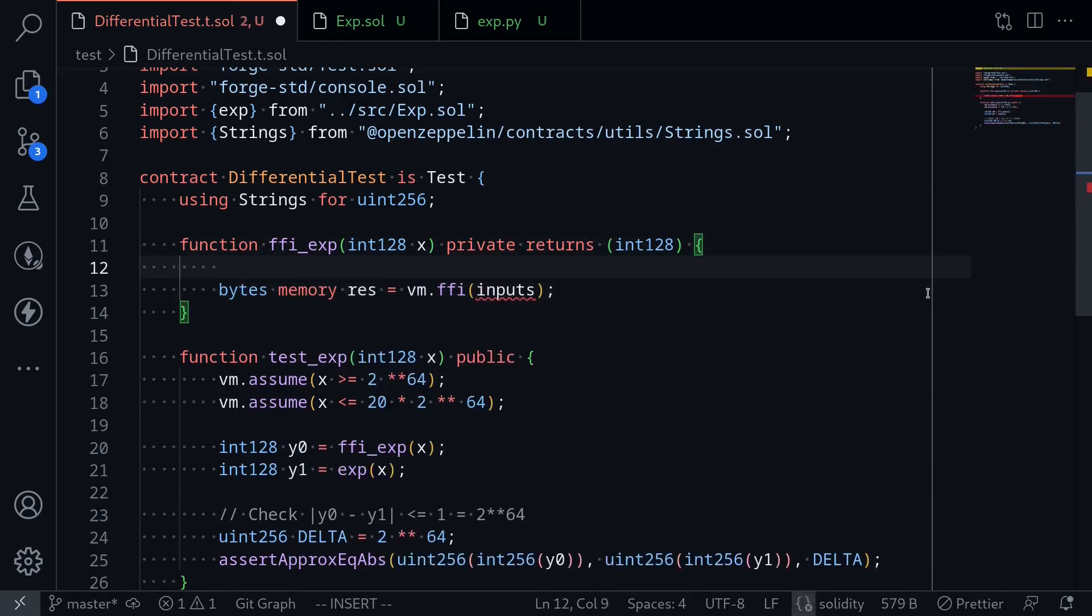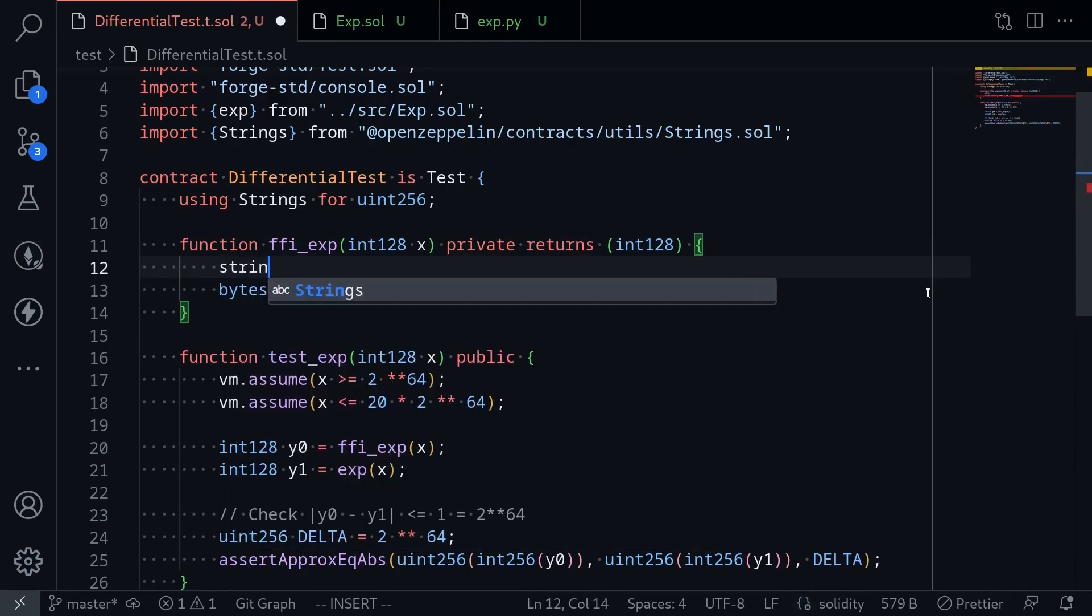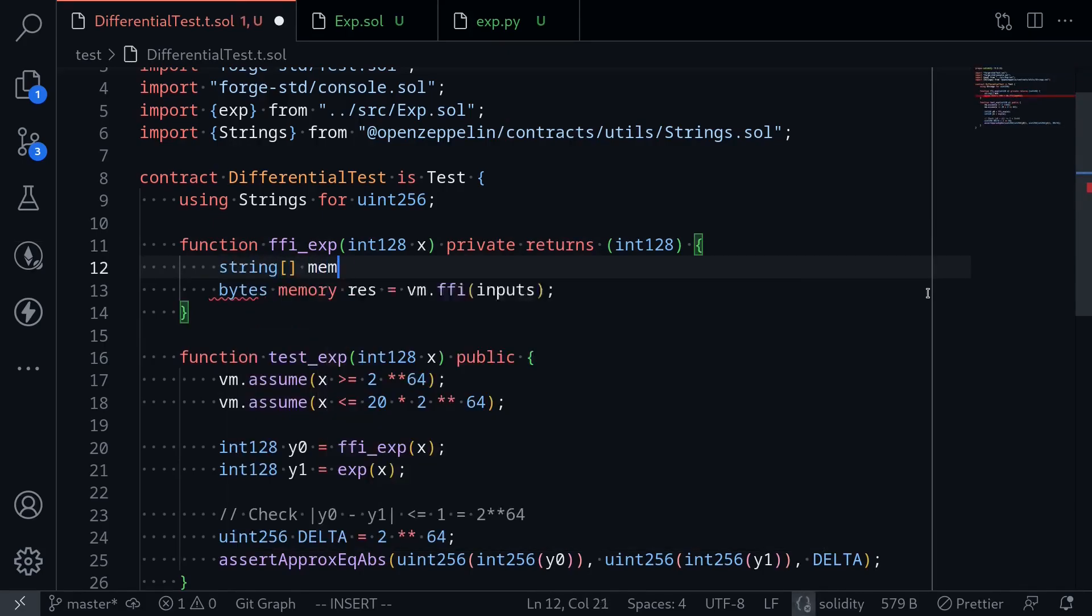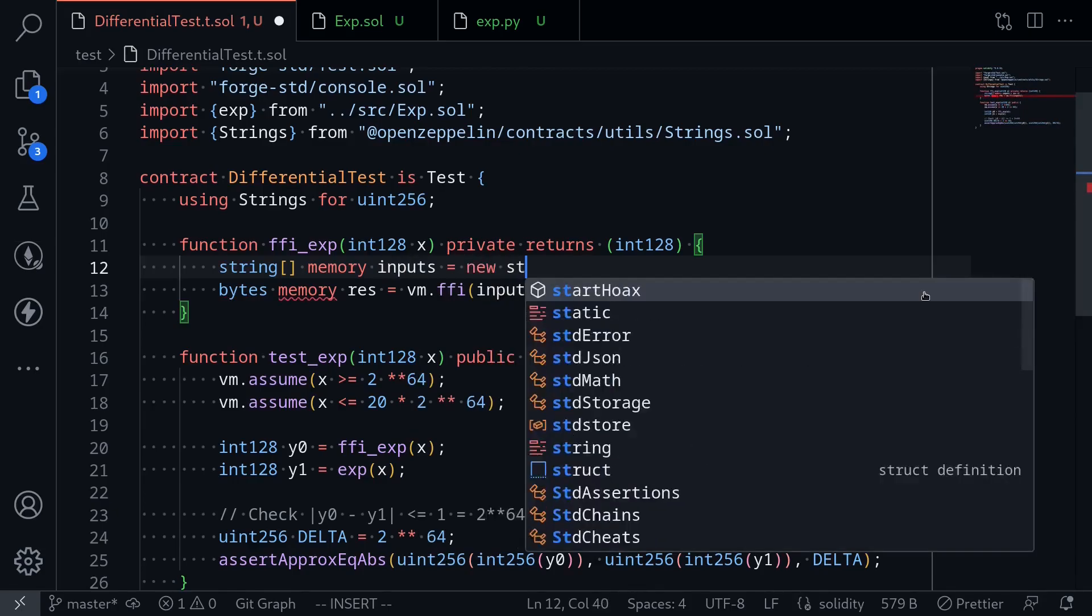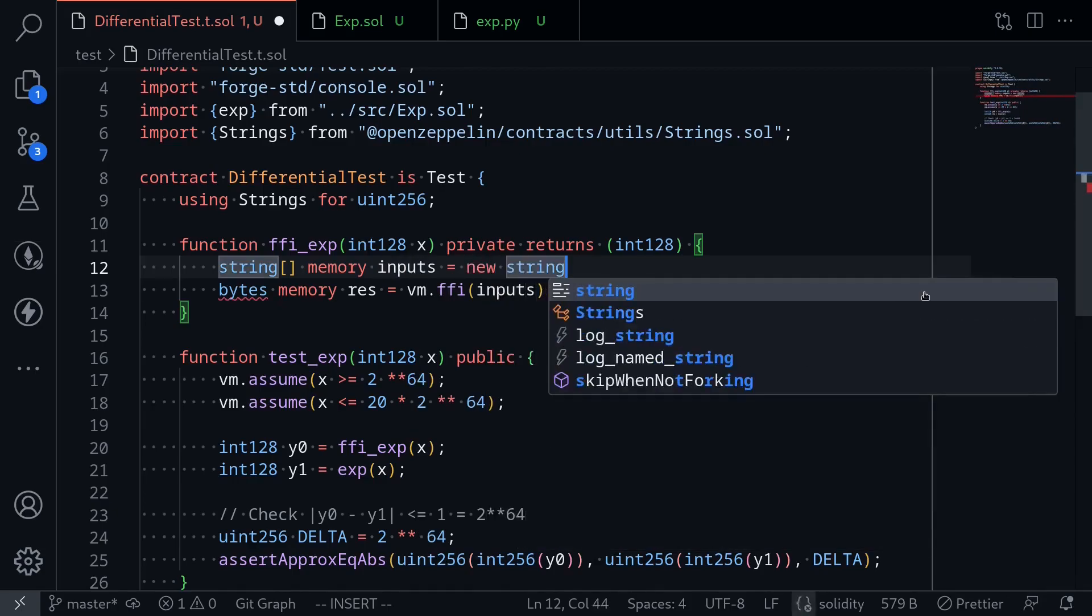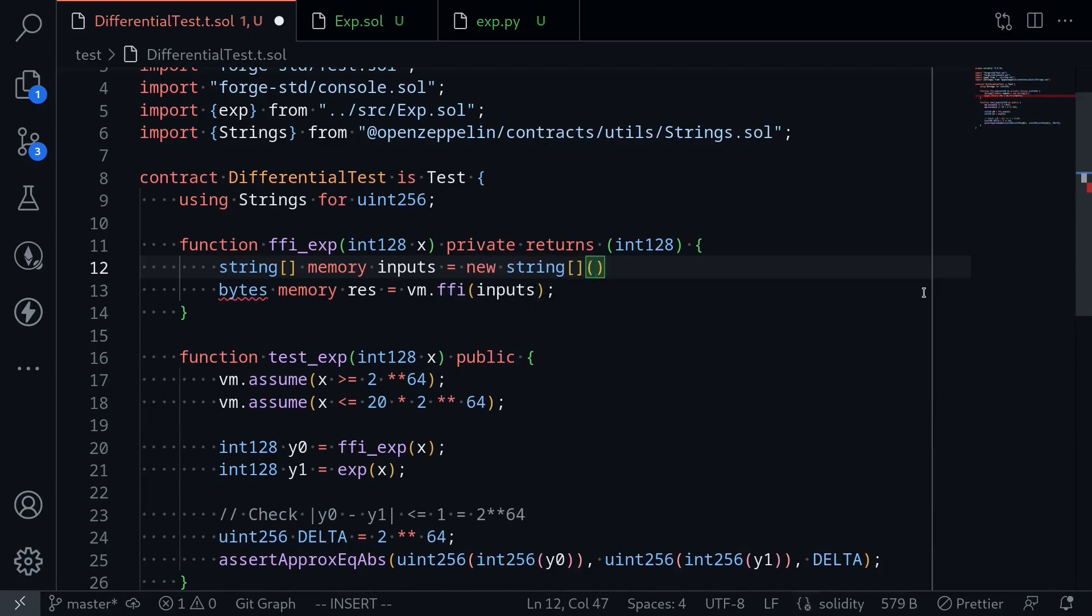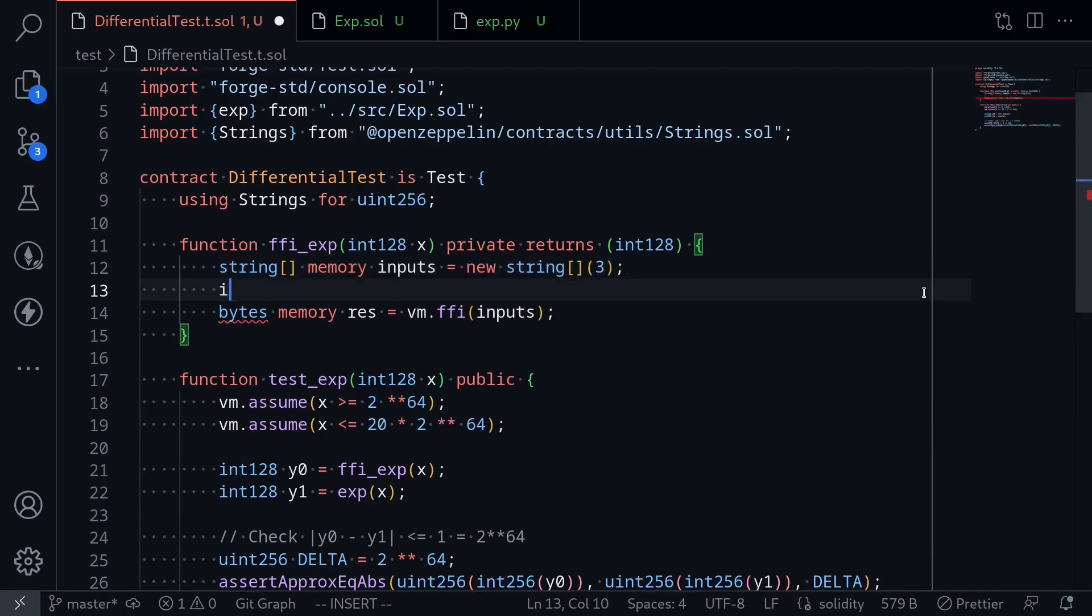What are the inputs going to be? Well, it's going to be a string bracket memory, then I'll call it inputs. This inputs array will have length 3, so say new string bracket 3.